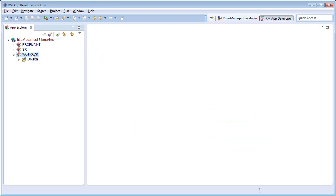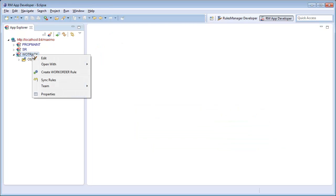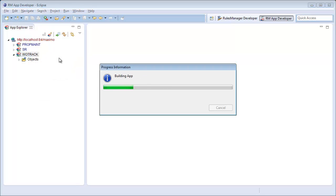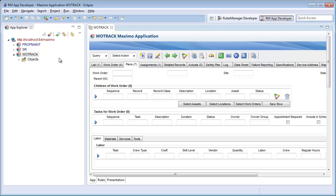To restrict the values in this lookup I will open the Wotrack app editor by right-clicking on the Wotrack application in the App Explorer on the left and selecting the edit option. The Wotrack editor will then open.